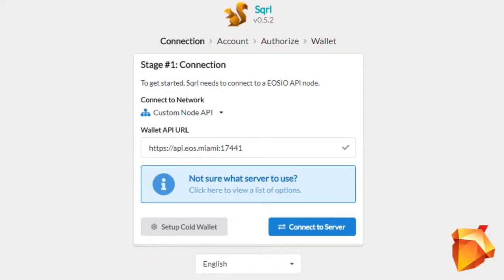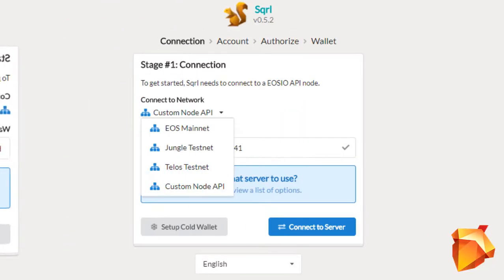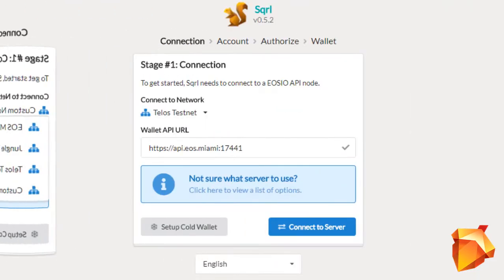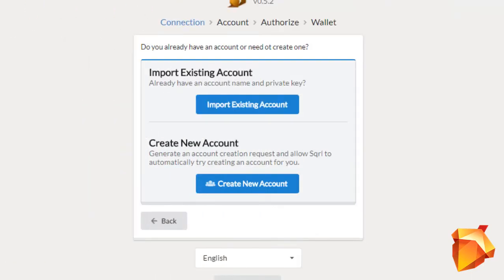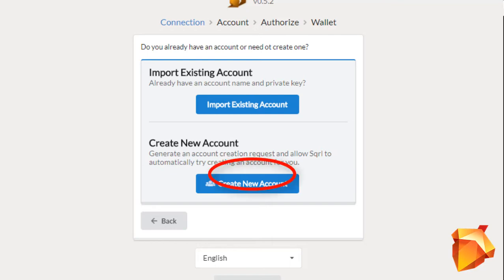If you have Windows, as I have, you are going to download Skrl for Windows. After the downloading is completed, the application is going to open and it will look like this. First of all you will choose the Telos testnet in the connect to network options. Then connect to server. Here you will come up with two options: import existing account and create a new account. As we are creating a new account, we can go ahead and press create new account.